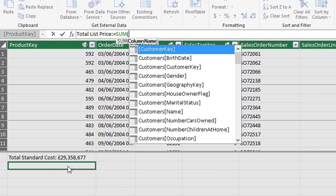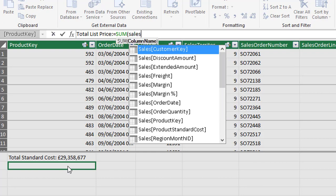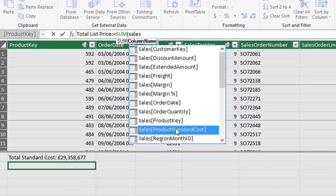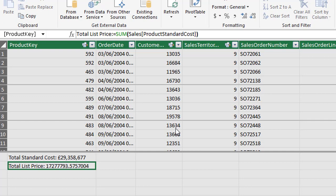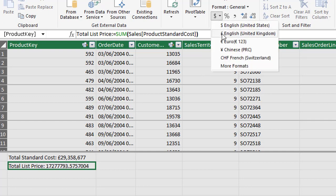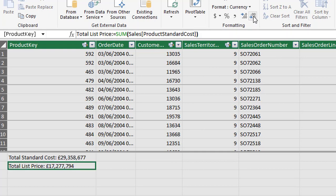It provides the opening parenthesis again and we're looking for the product standard cost in the sales table. This time I'll select it with my mouse and then hit the tab key and end with a closing parenthesis and hit the enter key. Once again let's provide some formatting and we'll reduce to zero decimal places.